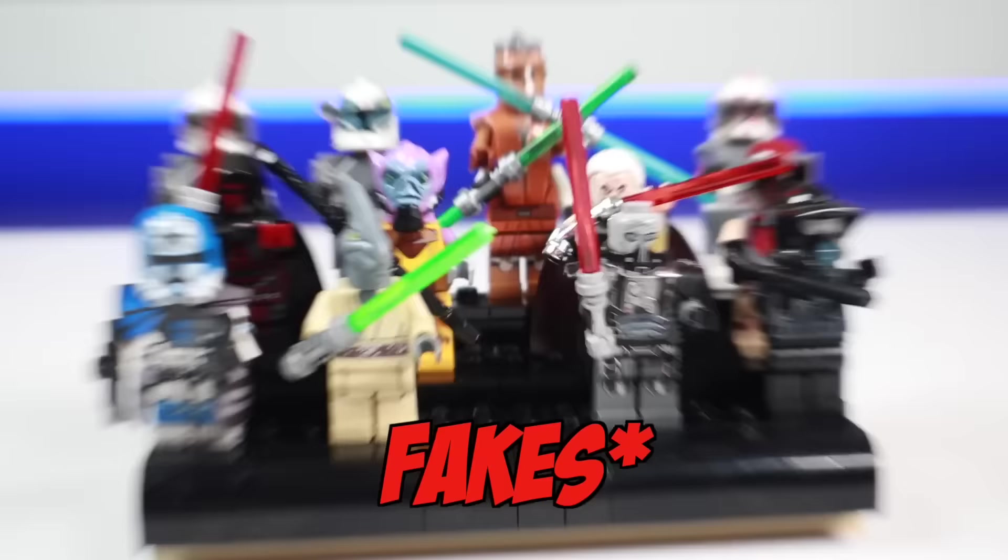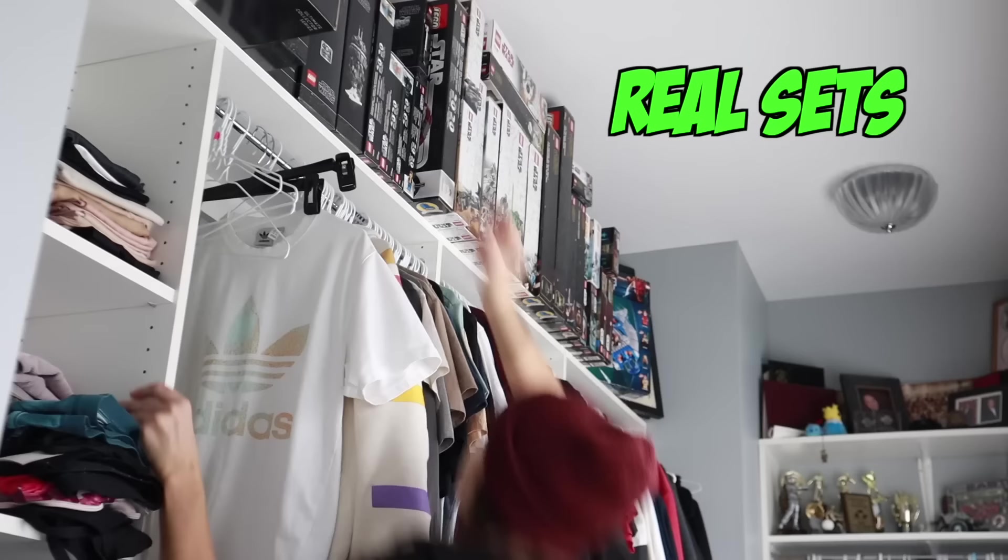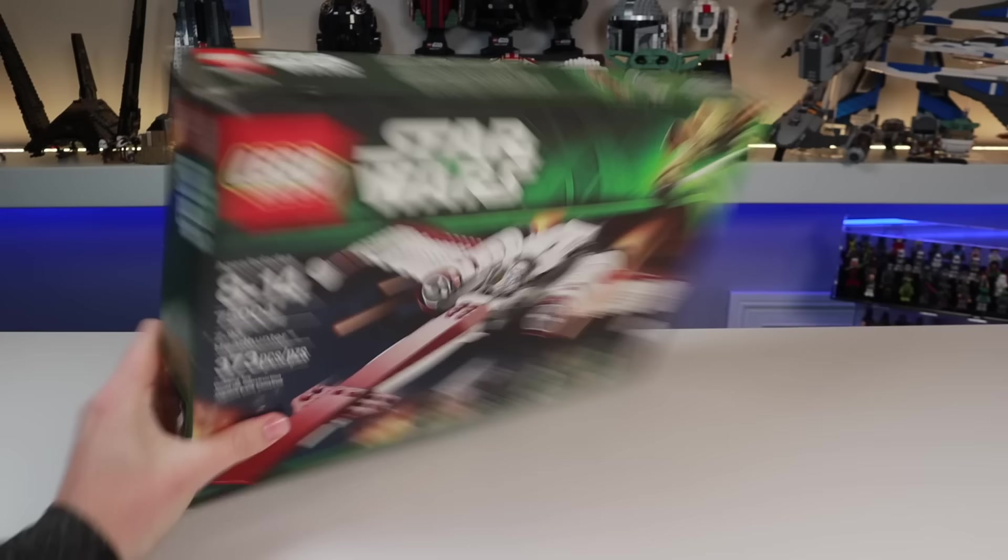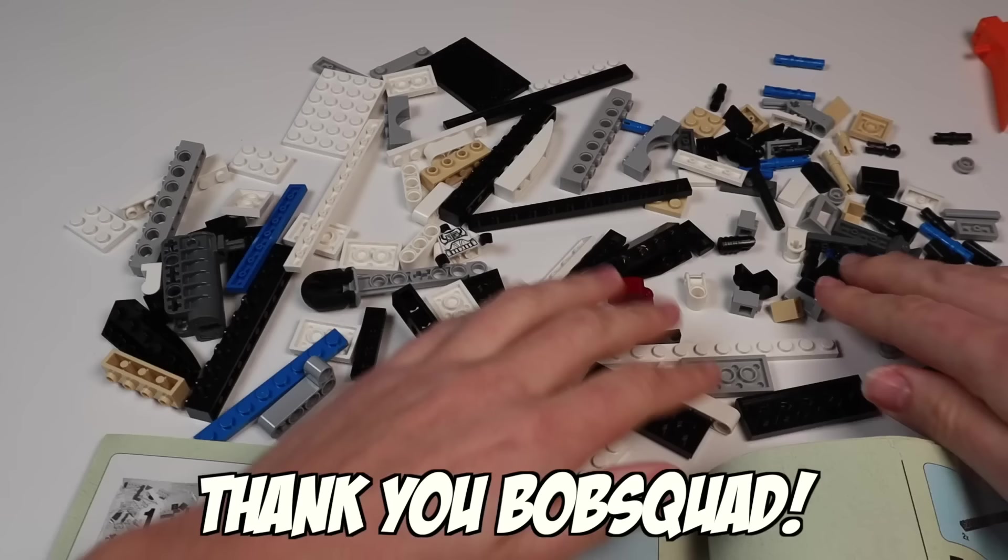Now, these are fake figures. And in order to compare them to the real minifigure, I need to open a few sets from 2013. Starting with this Z-95 headhunter that was actually gifted to me by one of you guys, a member of the Bob Squad, in hopes that more people would get to enjoy the set. So here we go.